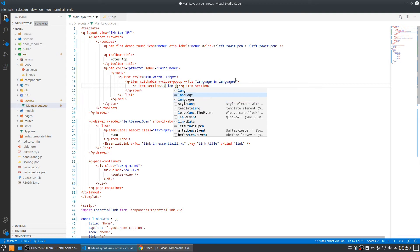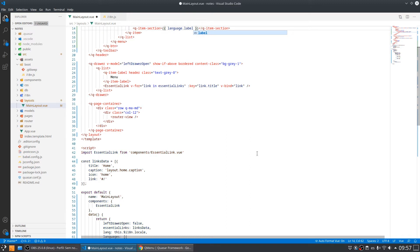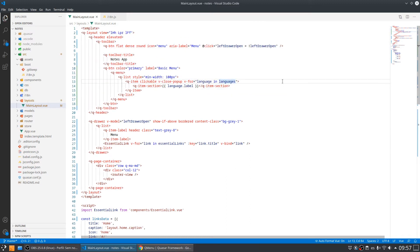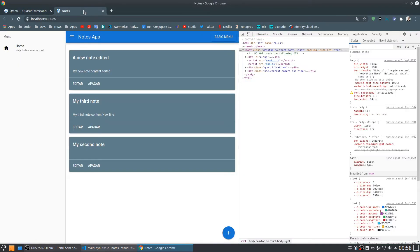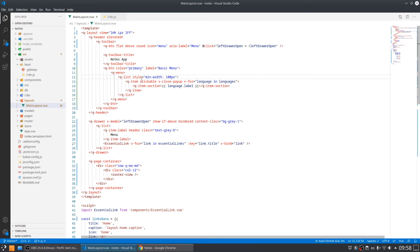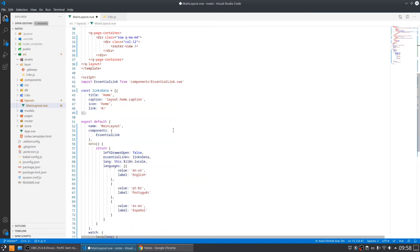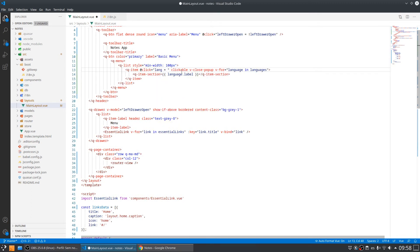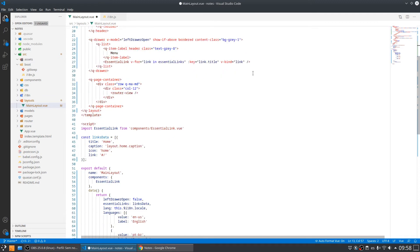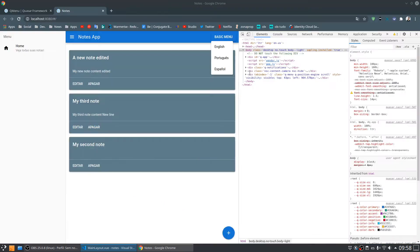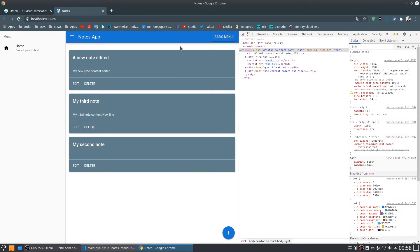Here I'm going to display the language dot label. Let's see how it looks — it's a basic menu and I can see the options. Now I want to do something when I click on these options: I want to catch the selected language and set the new language. To do that, I set lang to receive language dot value. Let's check if it's working — changing to English, and it is working very well.